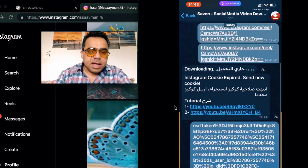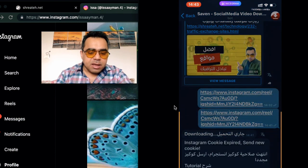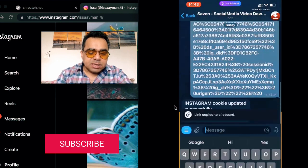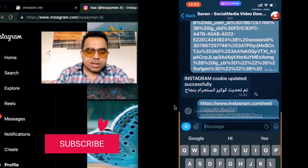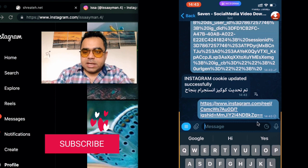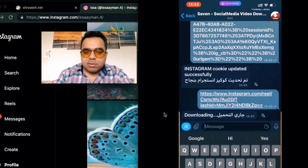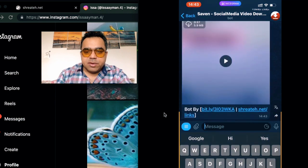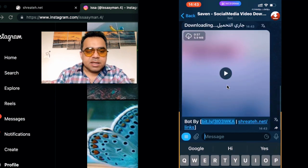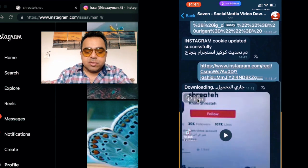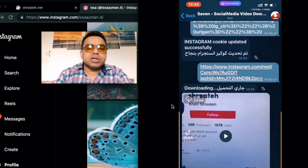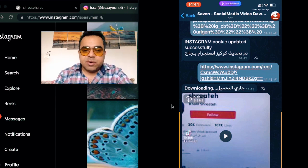Now that we've provided the cookies, let's go back and send the same Instagram link to the bot again. It loads and starts downloading. We now have the video — you can save it to your camera roll, share it with friends, or use it however you like.